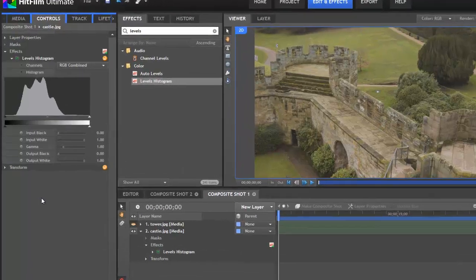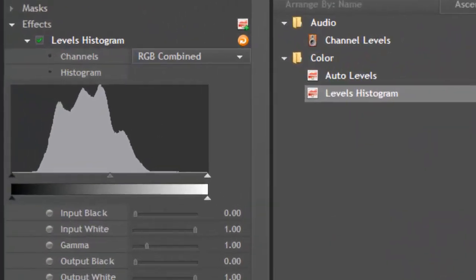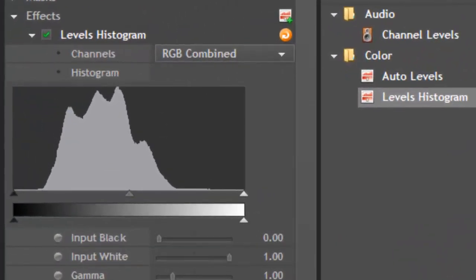A histogram looks like this. Knowing how to read a histogram can be very useful in working with digital images or footage.